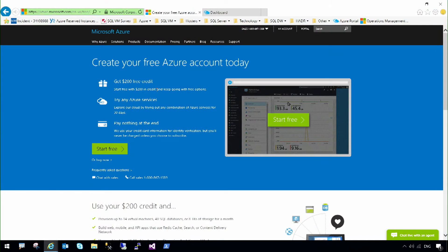The first thing to do is open a free trial in Microsoft Azure. You can do this at azure.microsoft.com. Here you can start a free credit of $200.